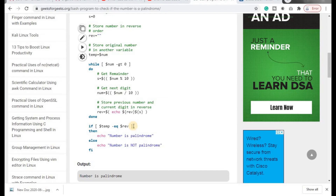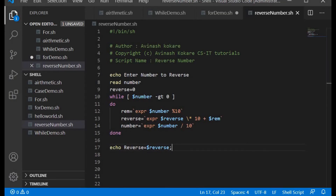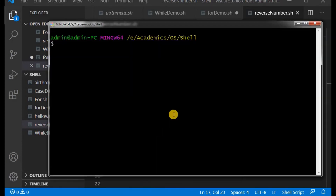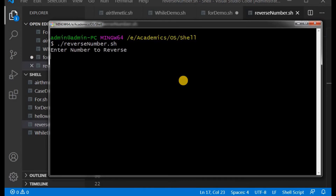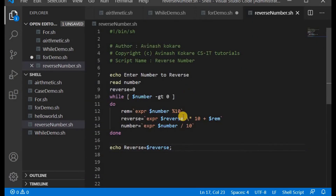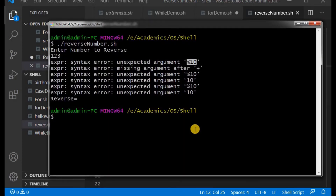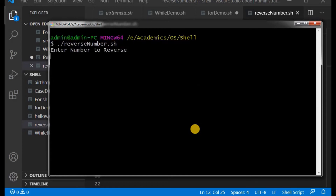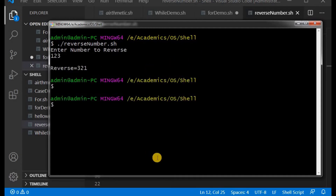Let us check whether this is executing correctly. Running dot-slash reverse_number.sh and entering 123, it initially gives a syntax error 'unexpected argument mod 10'. The fix is to add a space around the mod operator. After fixing, entering 1 2 3, the output shows reverse is 321, so it is printing the reverse correctly.